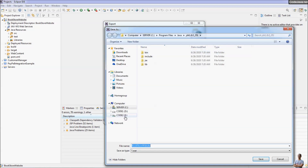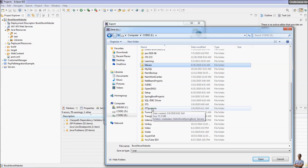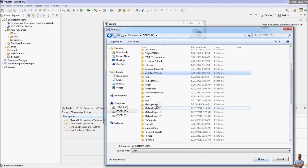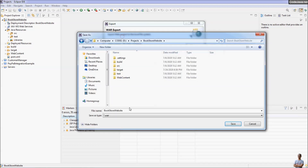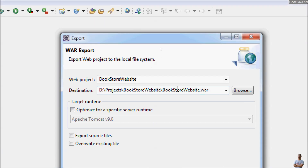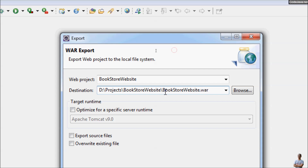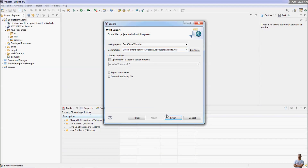I browse to the project directory — the Projects directory — and Bookstore Website. I want to create the WAR file in the project directory. Click Save, and as you can see the destination for the WAR file and the name of the WAR file are shown here. You can change the name of the WAR file. In this dialog there are some options, but we don't need them, so just click Finish.